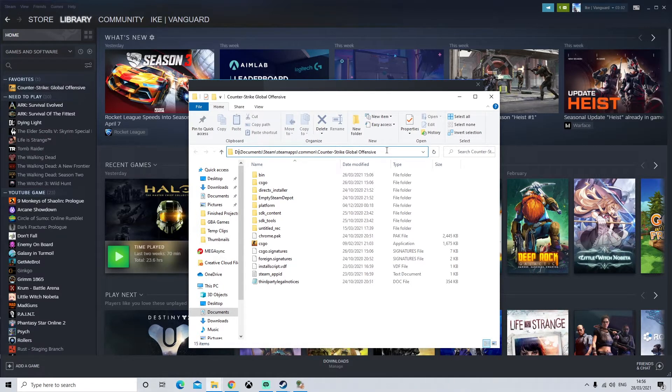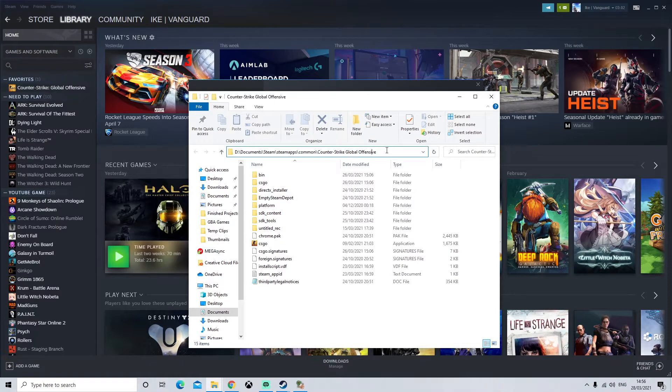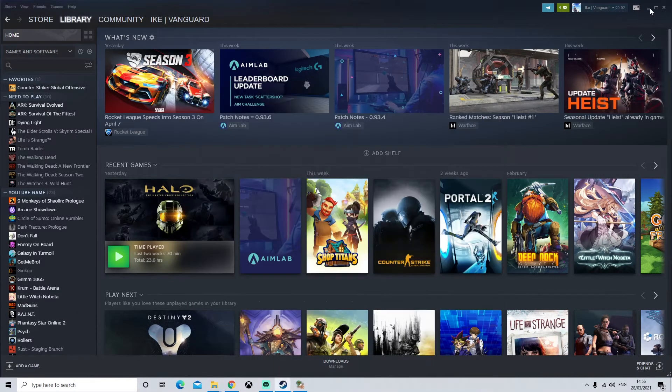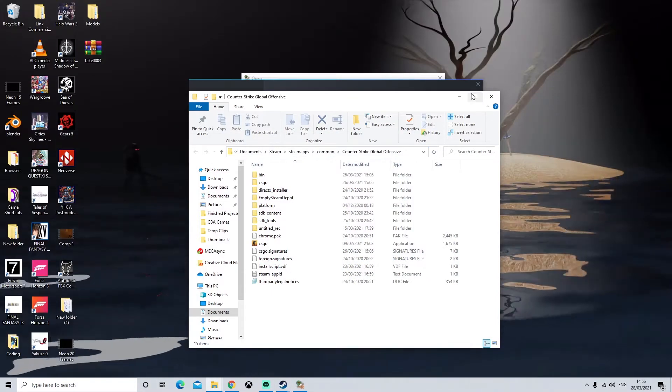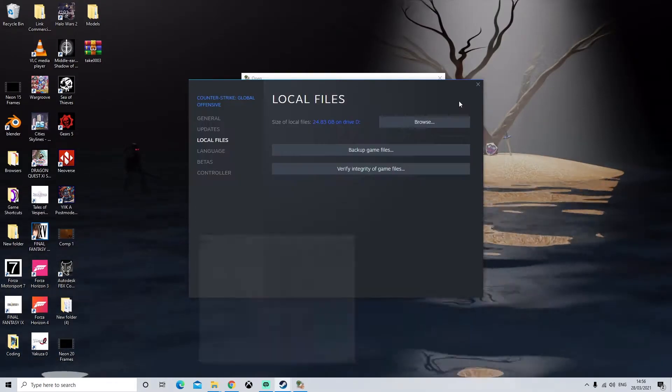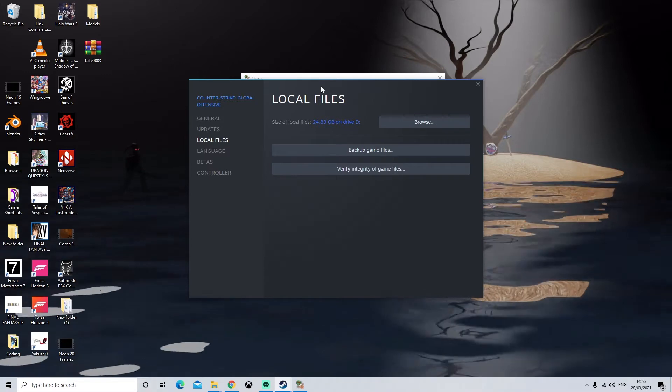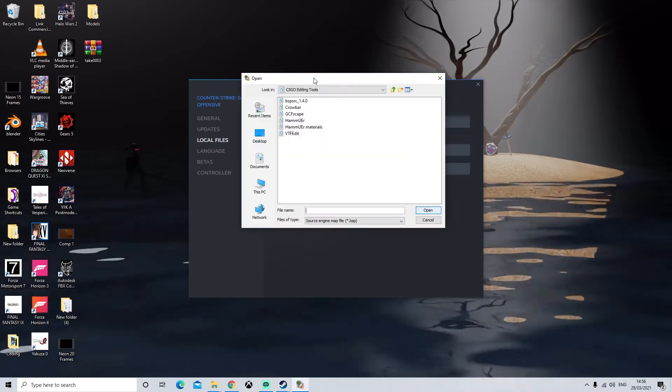So for me it's on my D drive, documents, Steam, SteamApps, Common, Counter-Strike. Now unfortunately you can't copy and paste the directory, at least not with my version. So I'm just going to have to remember it.